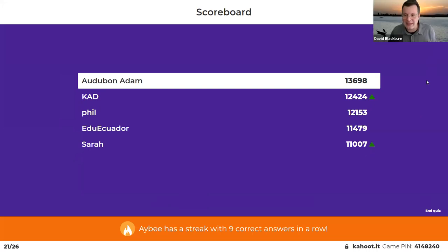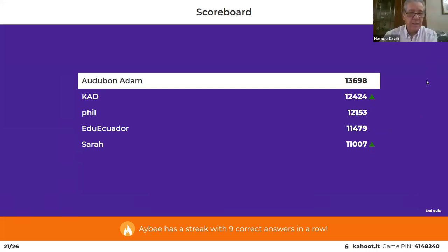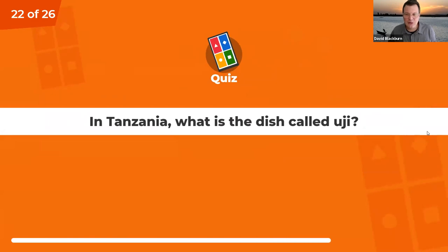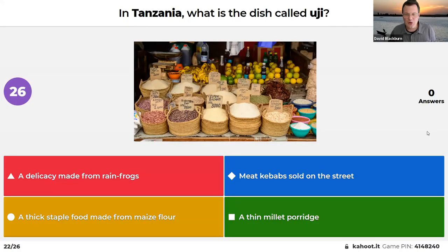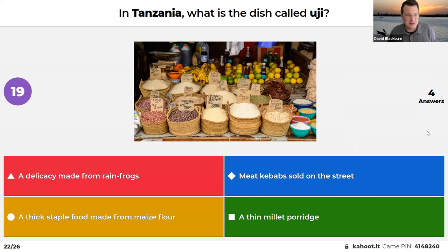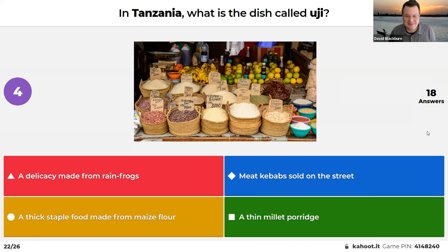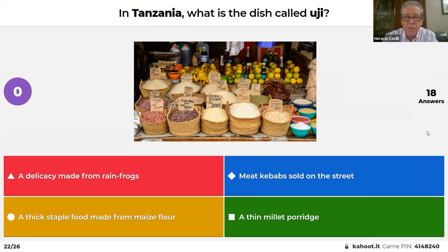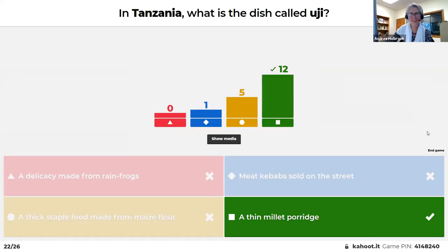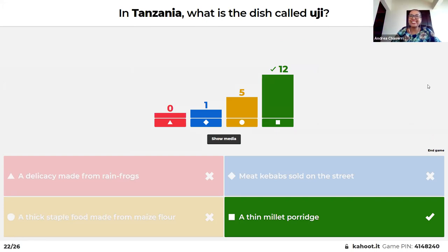Horacio is up last for five questions. In Tanzania, what is the dish called uji: a delicacy made from rain frogs, a thick staple food made from maize flour, a meat kebab sold on the market, or a thin millet porridge? Horacio initially thought it might involve fish, then chose thin millet porridge. That's correct — and thankfully no one supported the rain frog option.